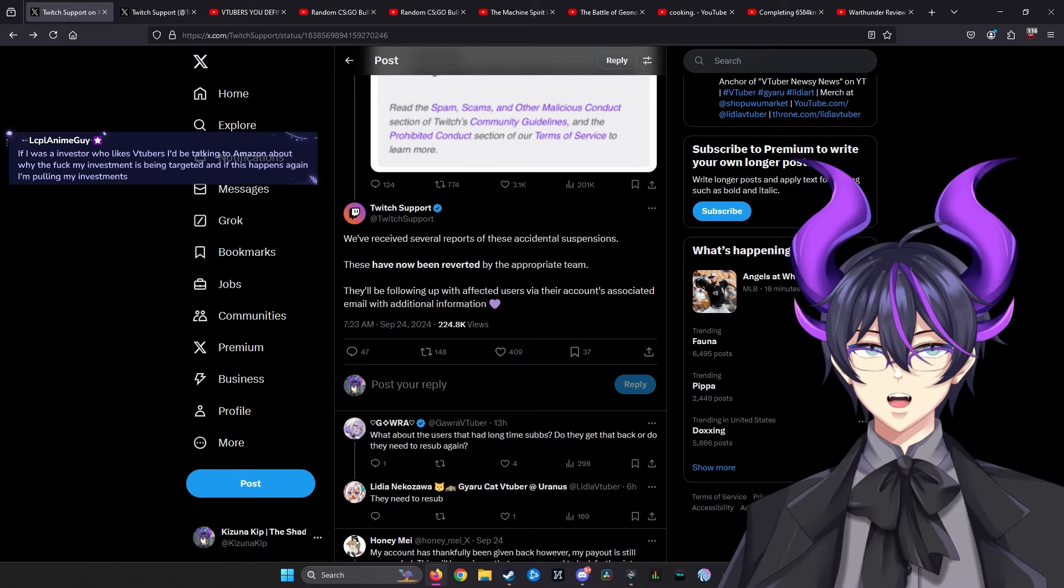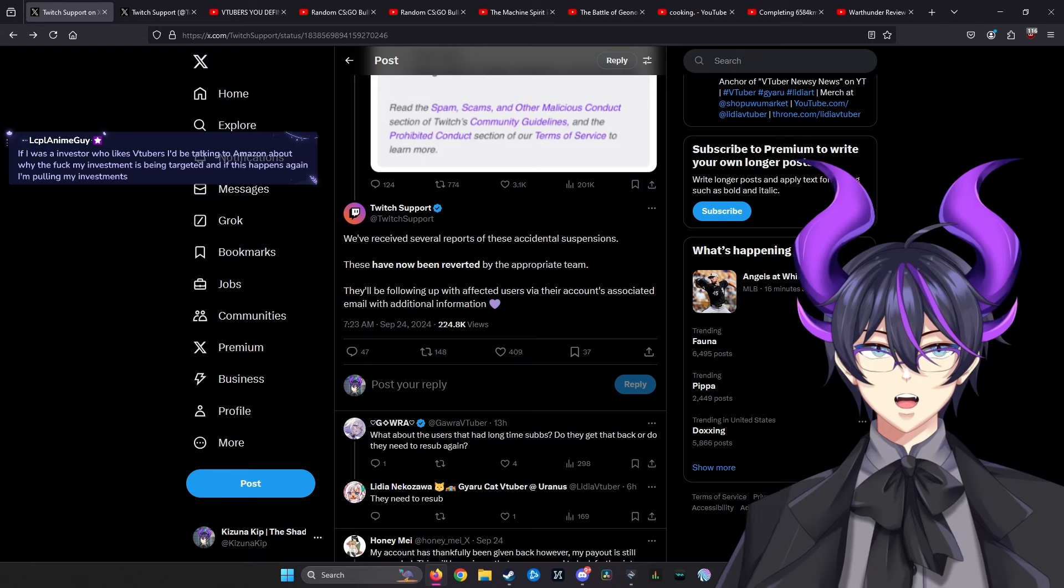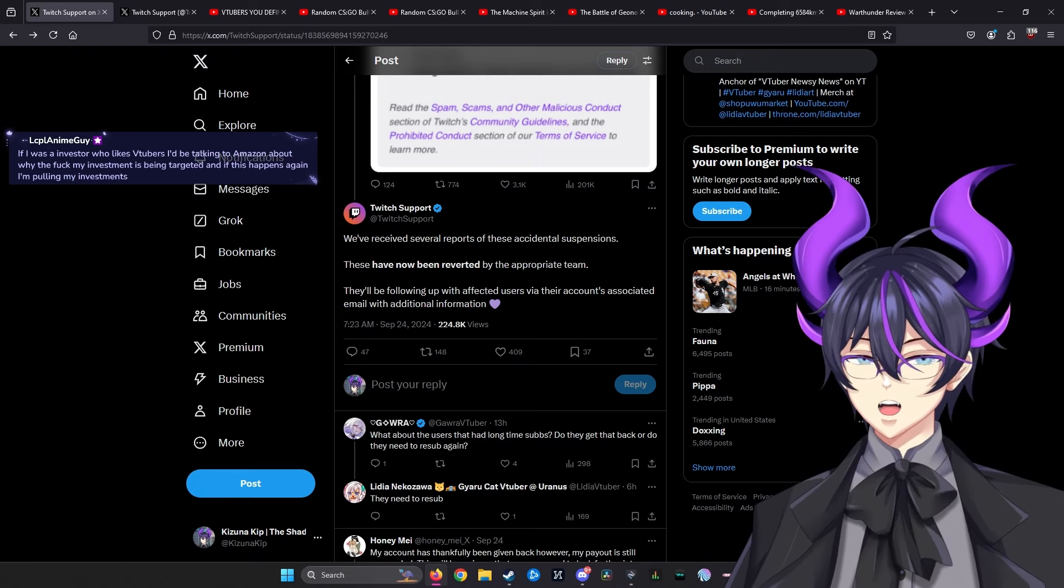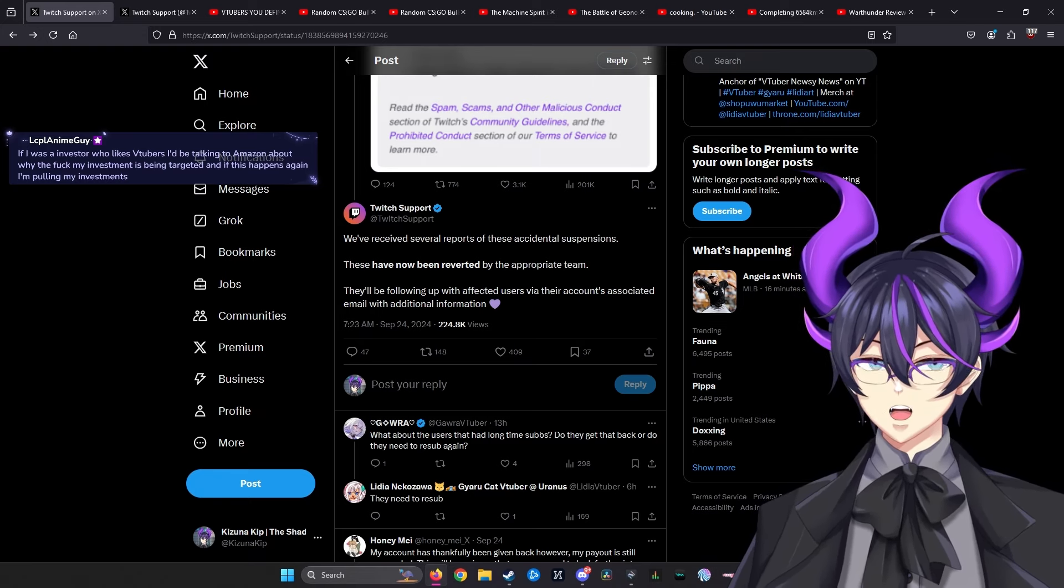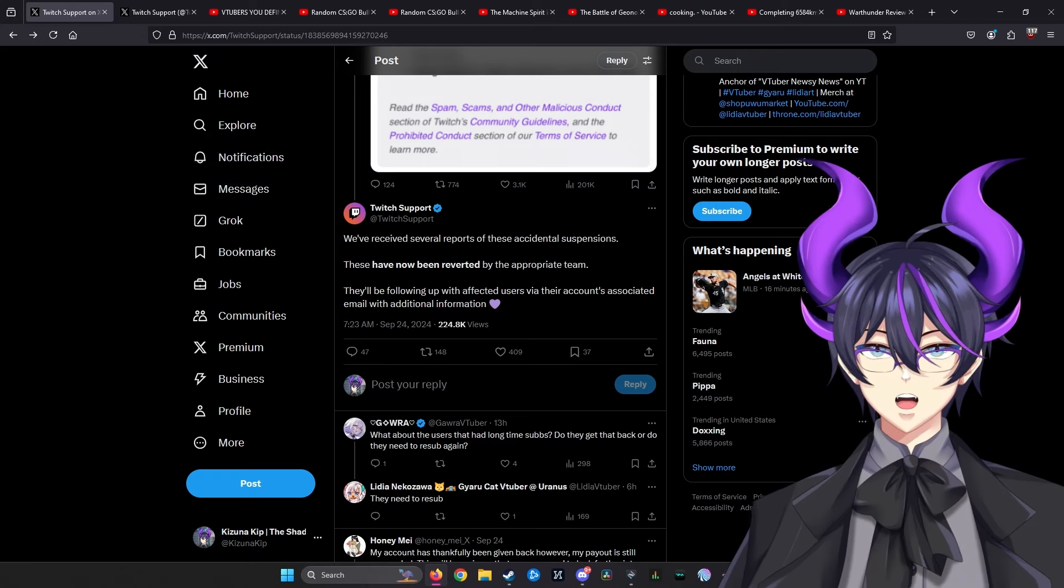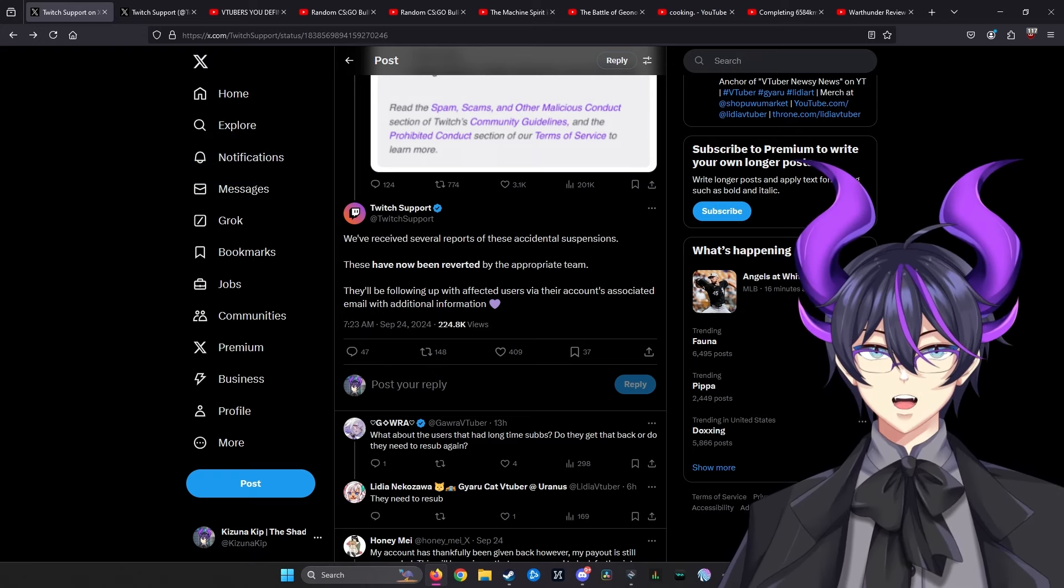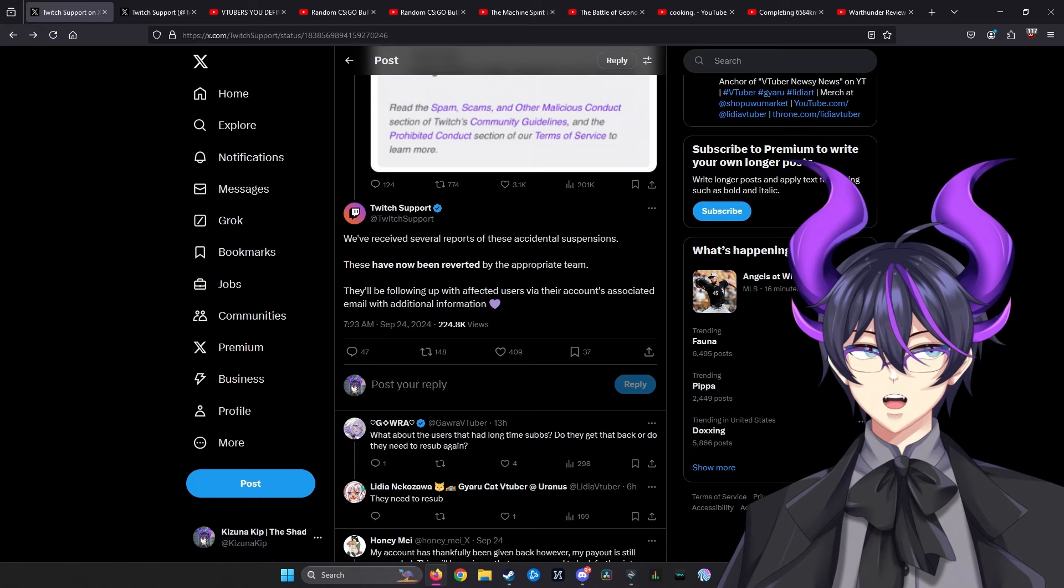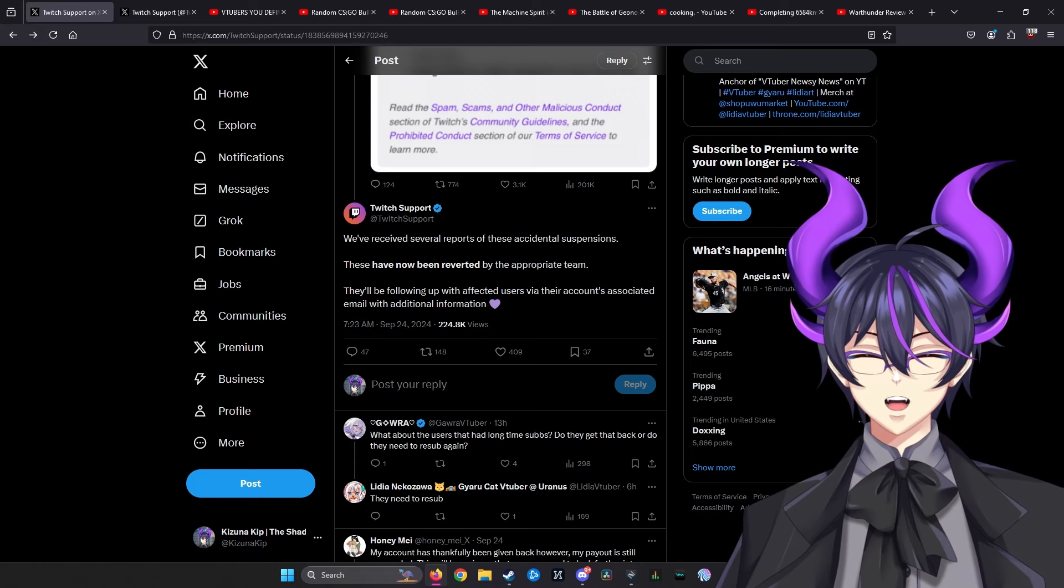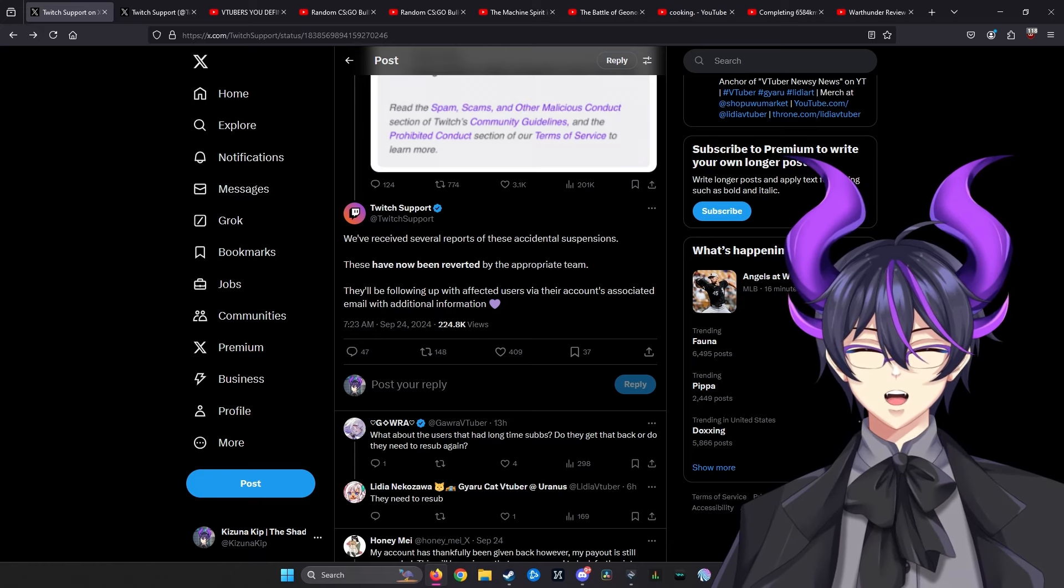Especially during the Iron Mouse YouTube situation, where both her channels are now back, which is super awesome. In a day and age where VTuber bans happen left and right.